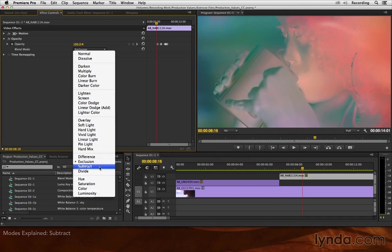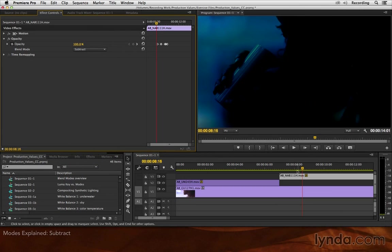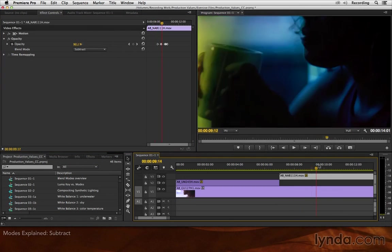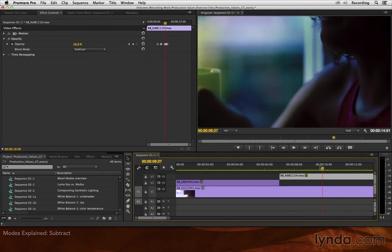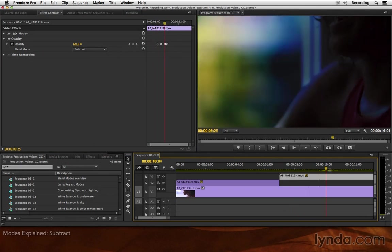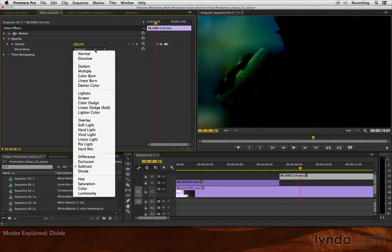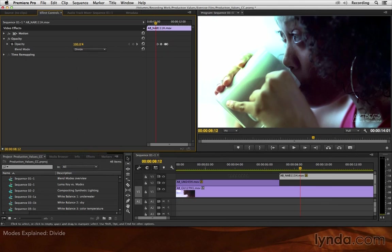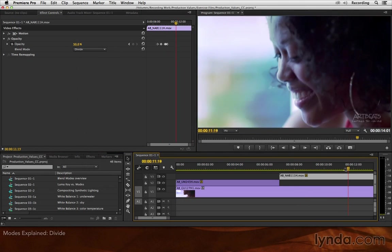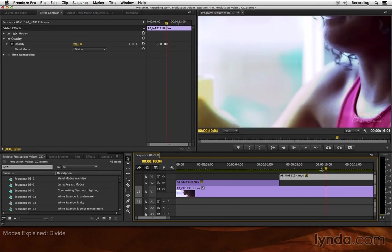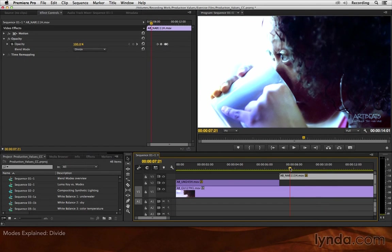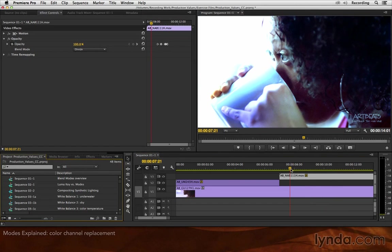Subtract subtracts the colors of the layer on top from the layer underneath, again often resulting in a darker composite. But a very useful mode here is divide, dividing the color values of the layer underneath by those of the one on top. And that has a very specific use that I will demonstrate in the next chapter. But we're getting ahead of ourselves. There's one more very useful section to explore.